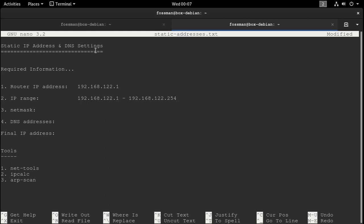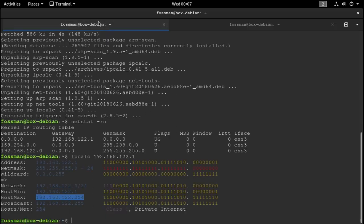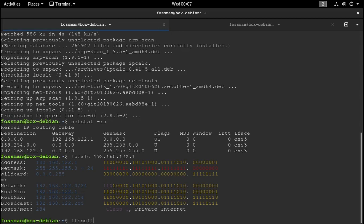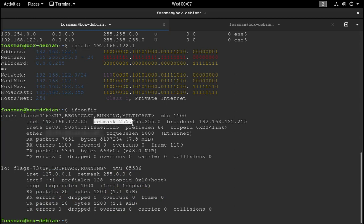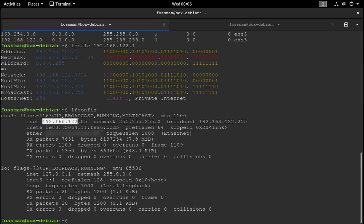So as long as the address that we choose to use as our static IP address falls within this range, we should be good to go. Next, we need the netmask, and we can use the command ifconfig for that.